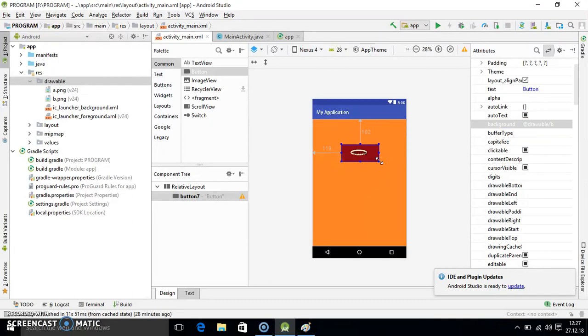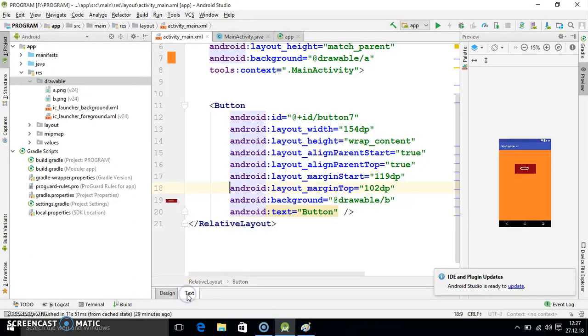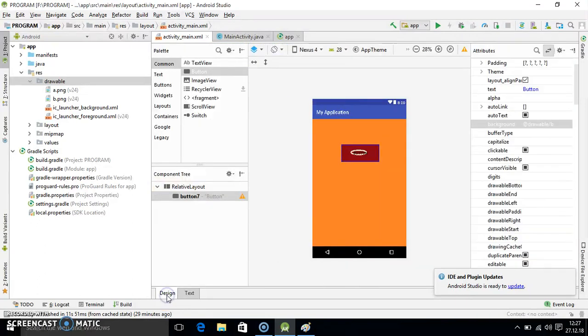According to me both the methods are easy. But I will refer this coding procedure because it is proper to do and it is easier also. It is very simple to add the image in Android application or getting background.